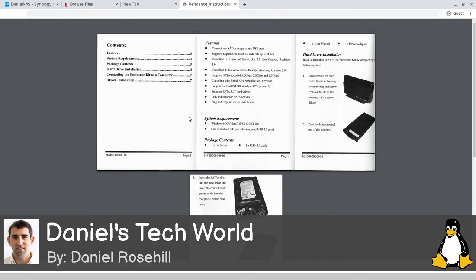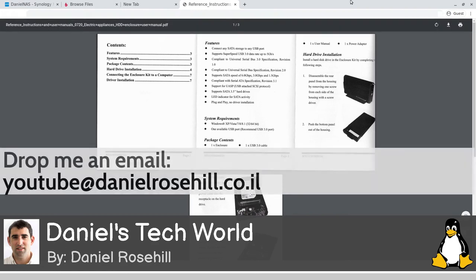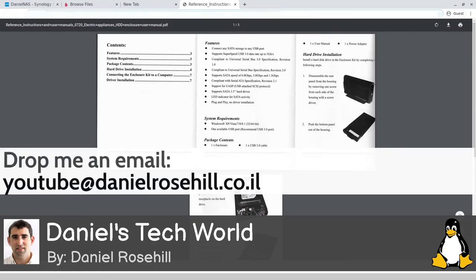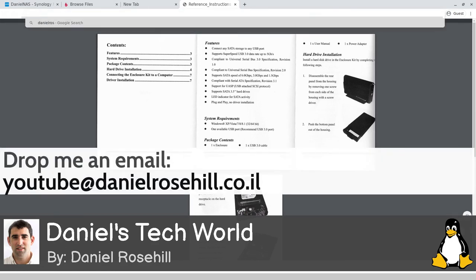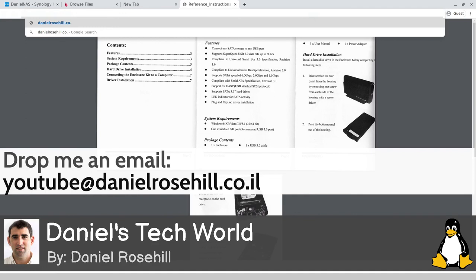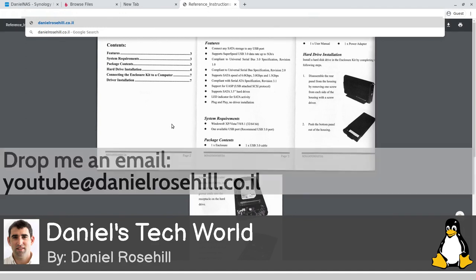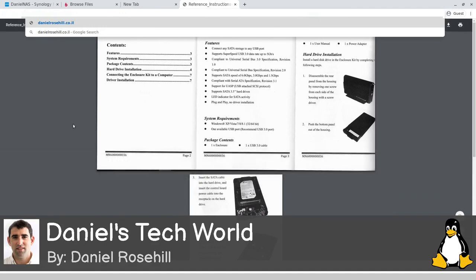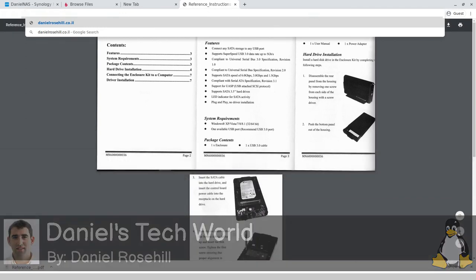Something suitable for long-term archiving and storage. Backblaze B2, Wasabi, and AWS S3 Glacier would all be perfect for this use case. Thanks for watching the video, and anyone that would like to get in touch can do so through my website at danielrosehill.co.il. Thanks for watching.